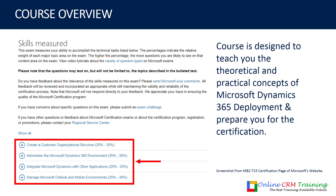If you expand the first item — 'Create a customer organization structure' — you will see a lot of topics. In this course, I have explained each topic in detail so that you will learn what is required for the certification, plus understand the theoretical and practical concepts of Microsoft Dynamics 365 deployment. If you follow the step-by-step process, you will be able to pass the certification and boost your profile.